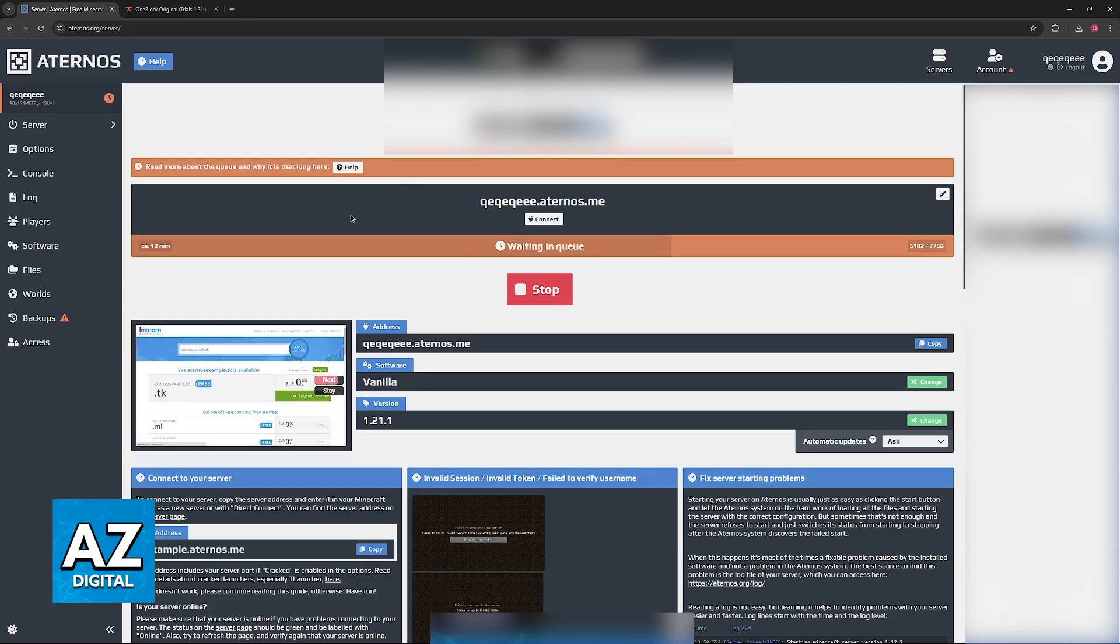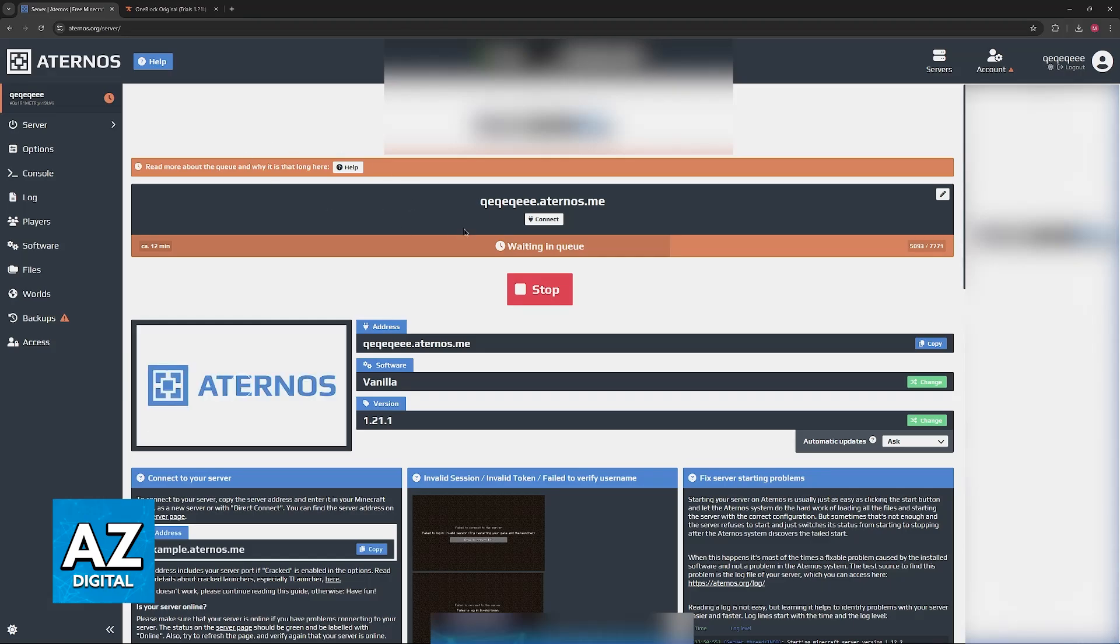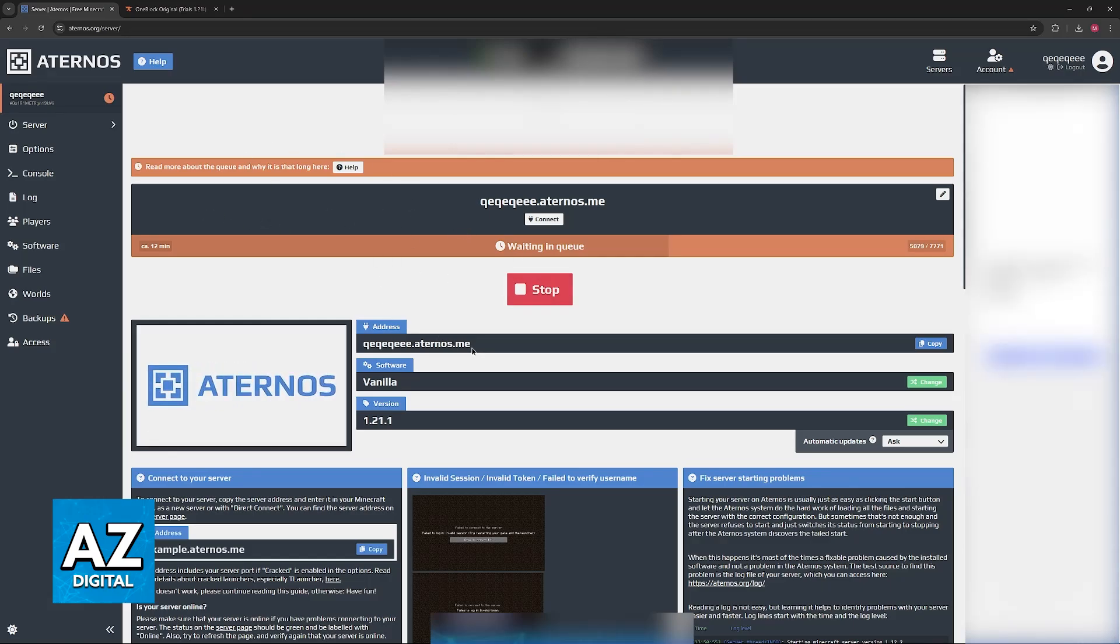If you want to use Eternals, go to Eternals.org, sign up, use your services, and now you will be able to set up your server.